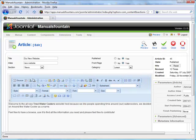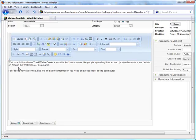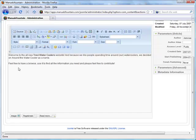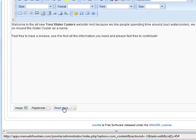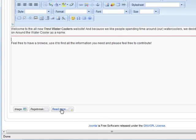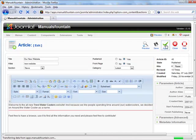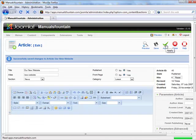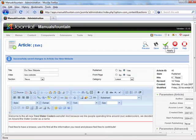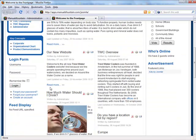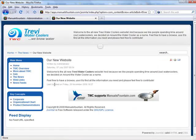First, click in the location where you would like to insert a Read More link. Then click on this button to insert a Read More link. Click here to save your changes. To preview your changes on your website, click here. As you can see, a Read More link has been added here. Click on the link to view the full article.